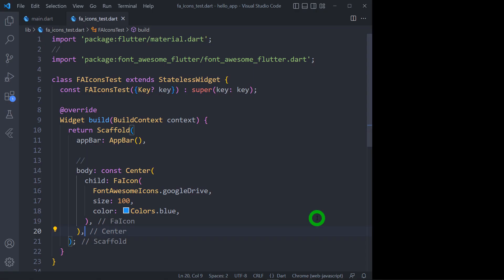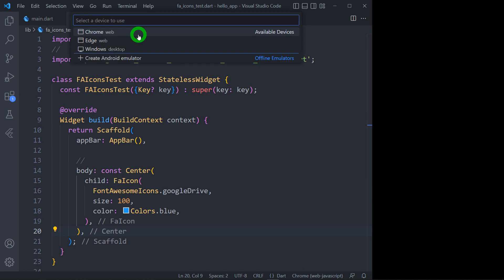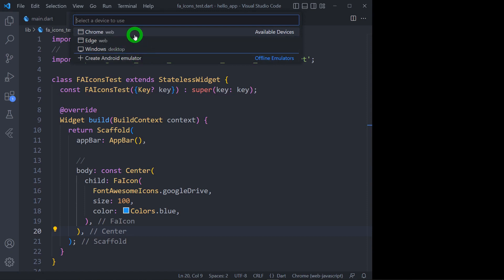Let's open VS Code. You can see at the bottom right corner of VS Code it is showing the selected device. Tap on this specific device. VS Code is showing three different devices it has detected: Chrome, Edge, and Windows. You can see it hasn't selected my real device because I haven't connected my phone to the laptop yet.